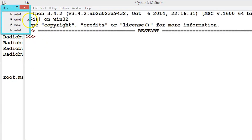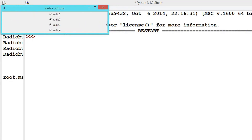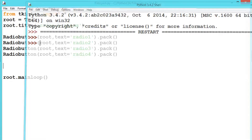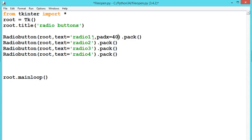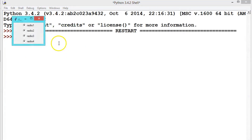See here, we have created four radio buttons. We can also add padding. Instead of just geometry, we can use padx inside pack. So let us say padx equals 40. Let us see the difference — see here, the padding of 40 is applied.